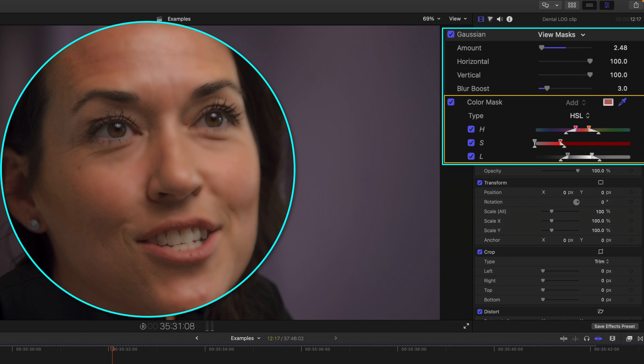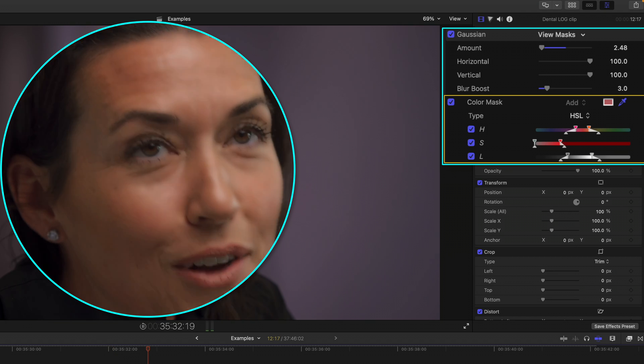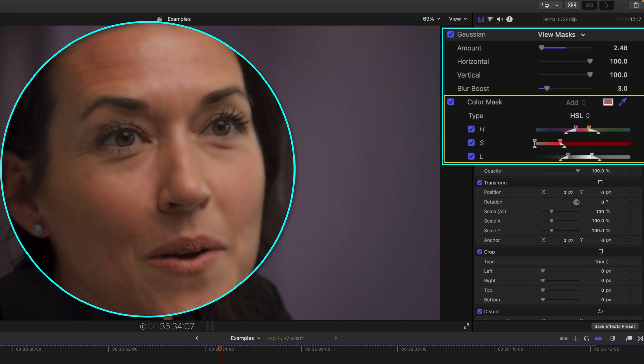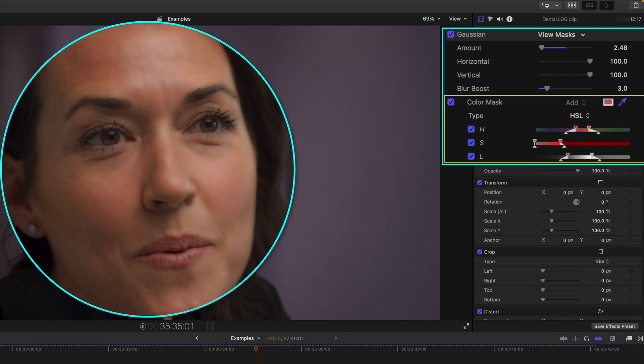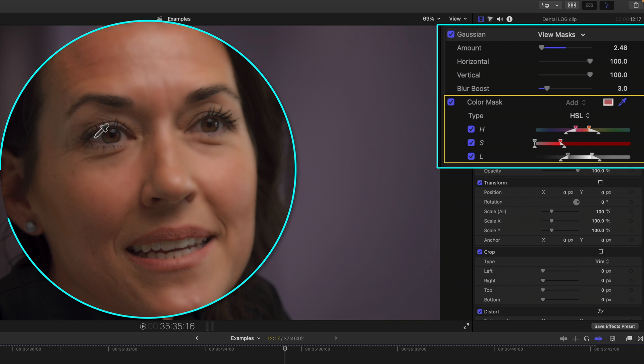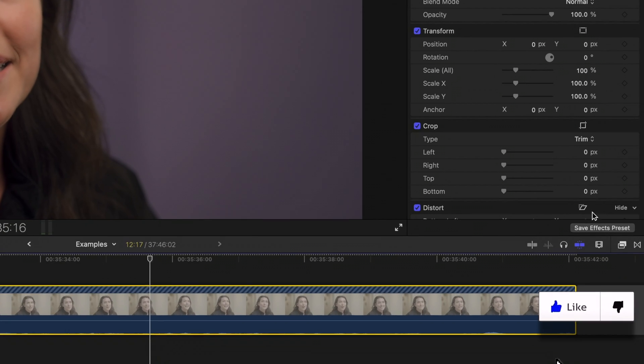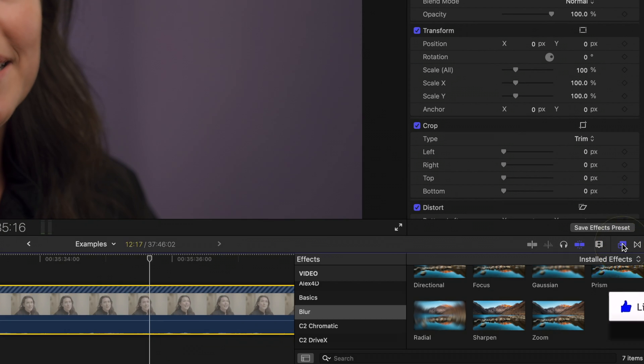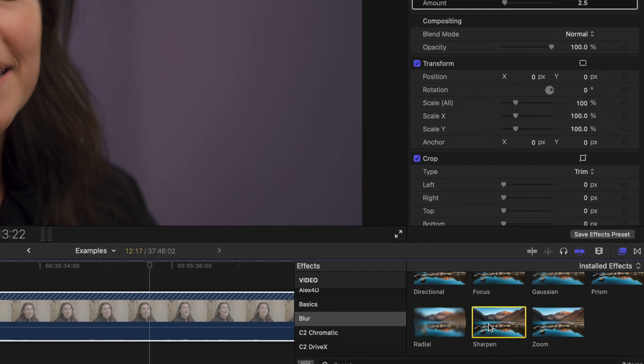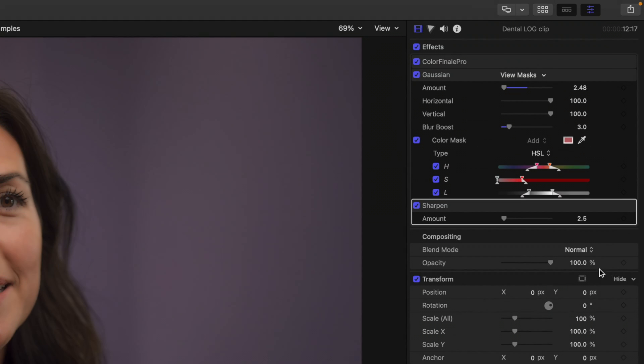So now if we scrub through her skin looks a little smoother. It's kind of glossed over, but her eyes are still sharp. Additionally, you can hop back into the effects browser, double click your sharpen effect and follow the same steps.